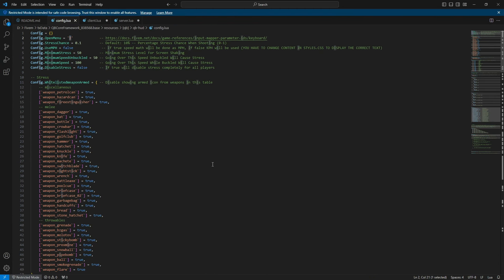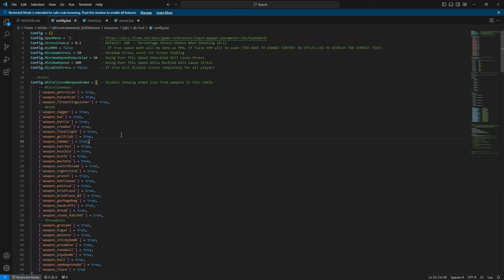Once everything is in place, go ahead and restart your server. And voila, you'll be enjoying the sleek and stylish No-Pixel-inspired HUD. It's that easy to give your server a fresh new look.